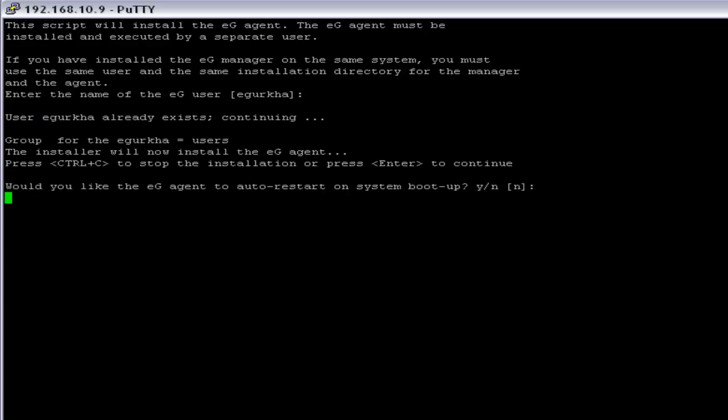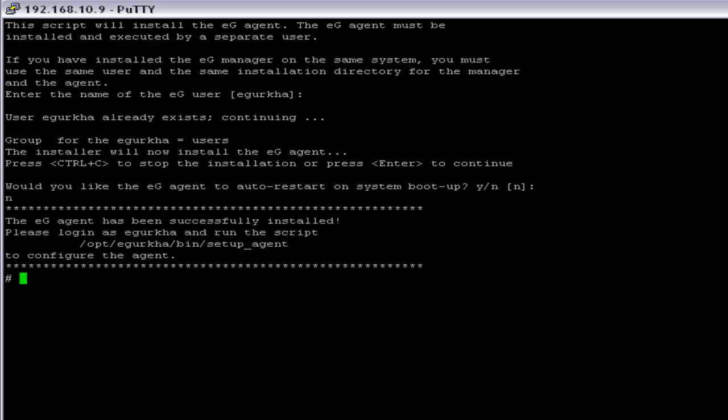So here for eG agent auto restart on system boot up, I am going to click on no. Now the eG agent has been installed successfully.